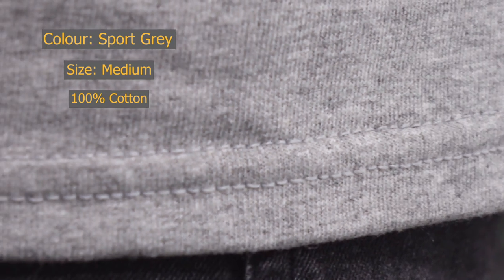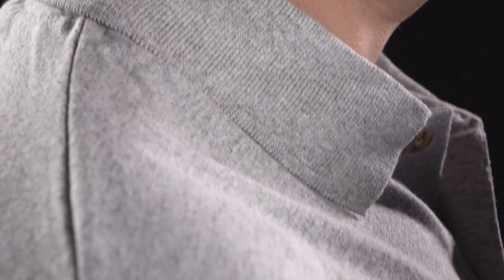Most polo shirts tend to be at the very least a blend of cotton and polyester, so for those that prefer the breathability that comes with 100% cotton, this is a great choice.